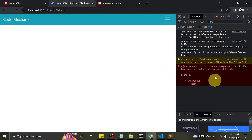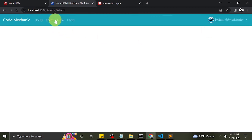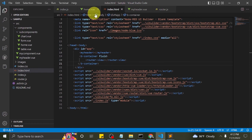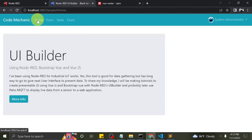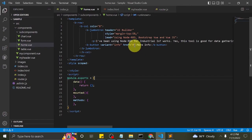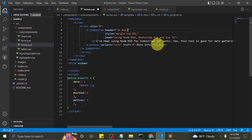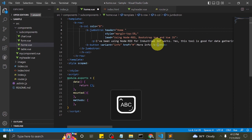We have errors here since we had not yet implemented the other view routes. So I will copy and paste home.vue to other components. I will change the Jumbotron header so we can see the differences.